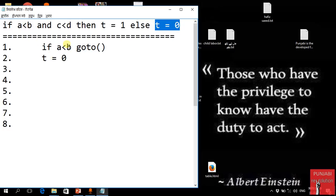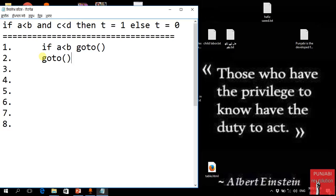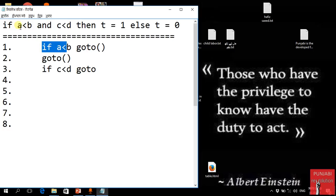If false, we will say t is equal to 0. If true, we will execute this code. So we will use code to optimize. We will test a less than b first. So if true we will do this — if c less than d, so if true, then we will go to this line.